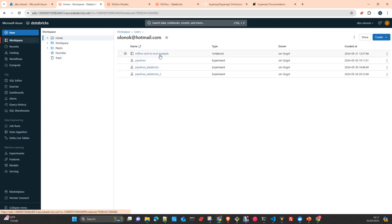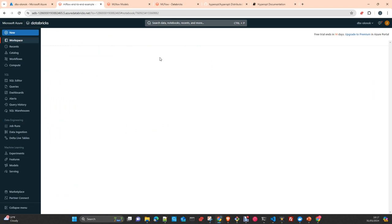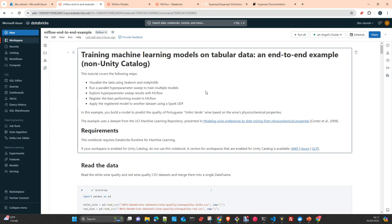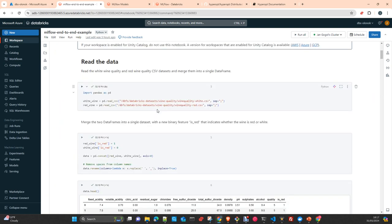Once it's done, we can go to our workspace. I have this example — it's from a Databricks training course. There are plenty of these examples available in the Databricks documentation, focused on how to work with MLflow. One important note: when you use Python commands in Databricks, all of them are going to be executed on the driver. Python is not designed to work in a distributed environment like Databricks.